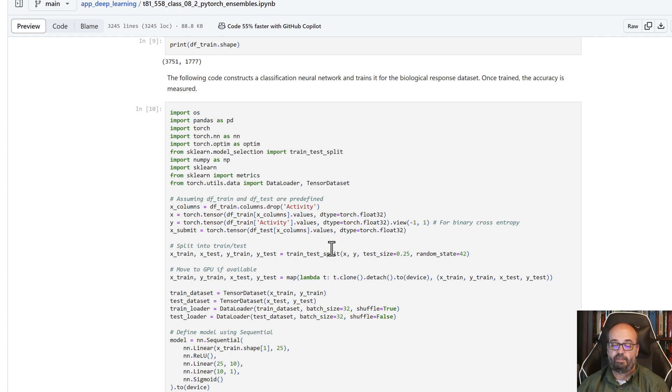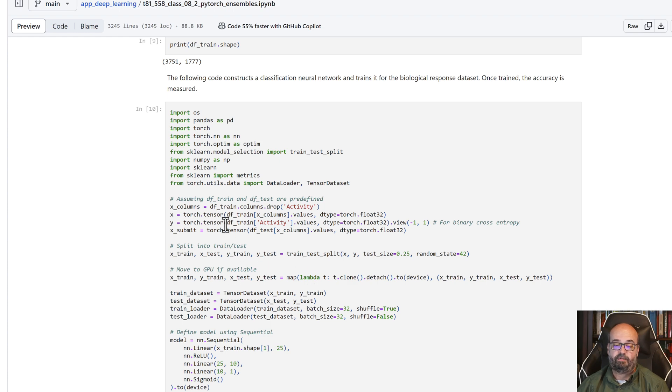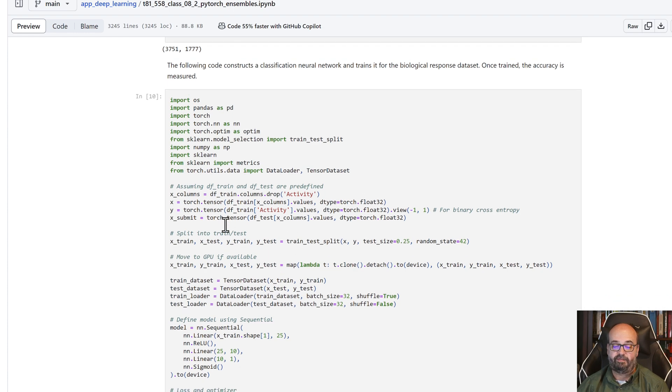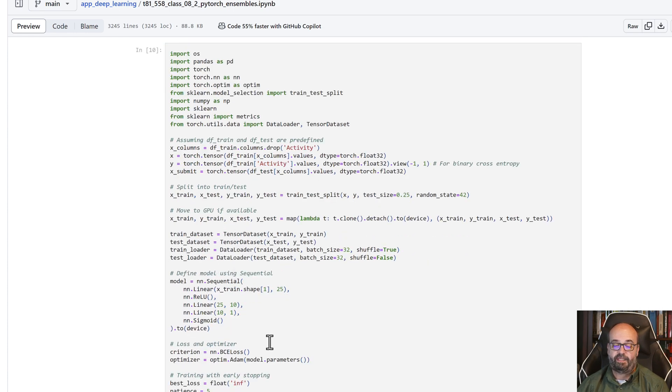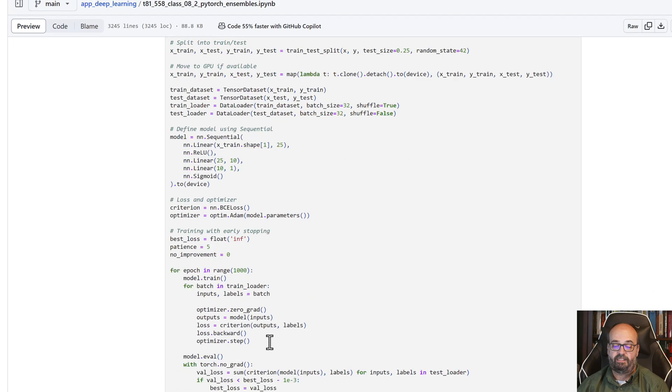We're going to split it into training and testing sets. If we have GPU, we will certainly make use of it. And we set up the neural network to be trained on it. We run through all of this.